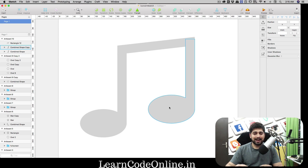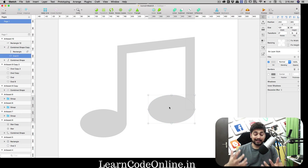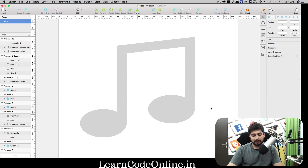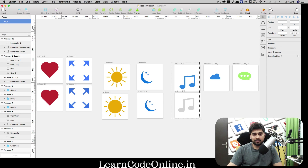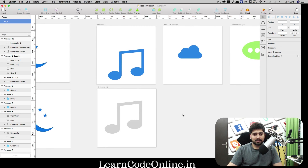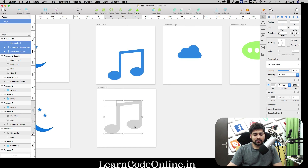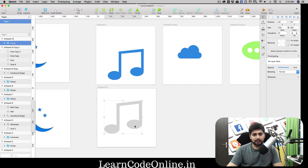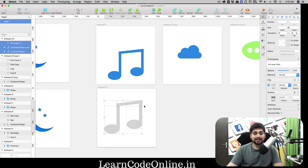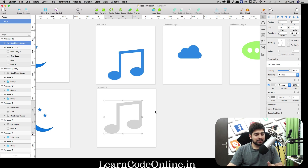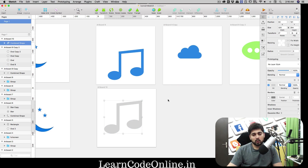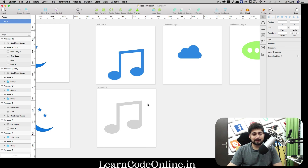If the shapes look too fat, double-click and adjust the vector points to reduce the shape. Press Command Z to undo unwanted changes. Select all elements and press Command G to group them. The music icon looks pretty nice.